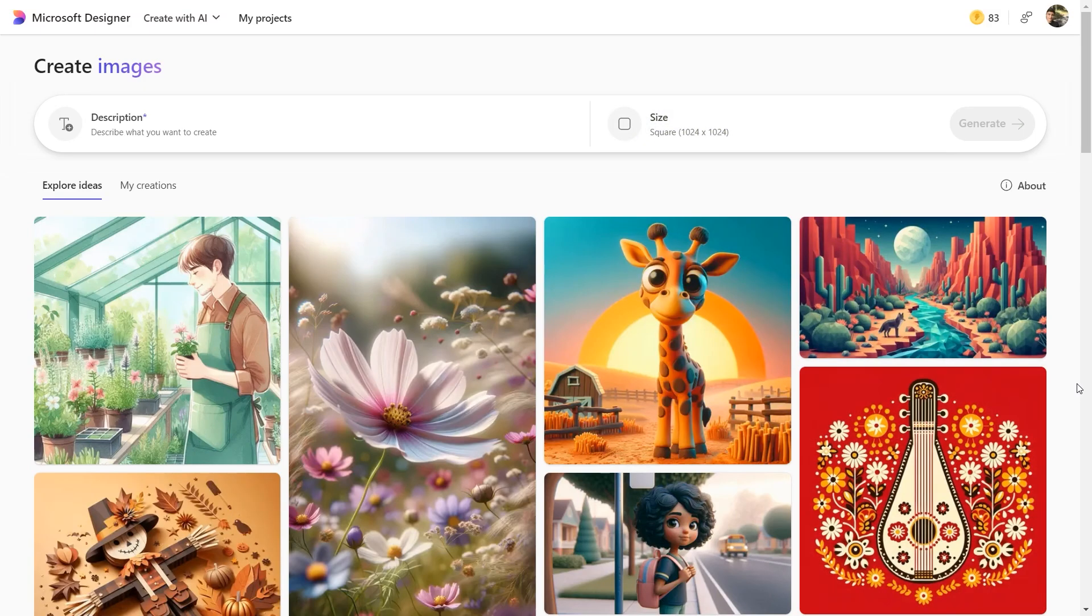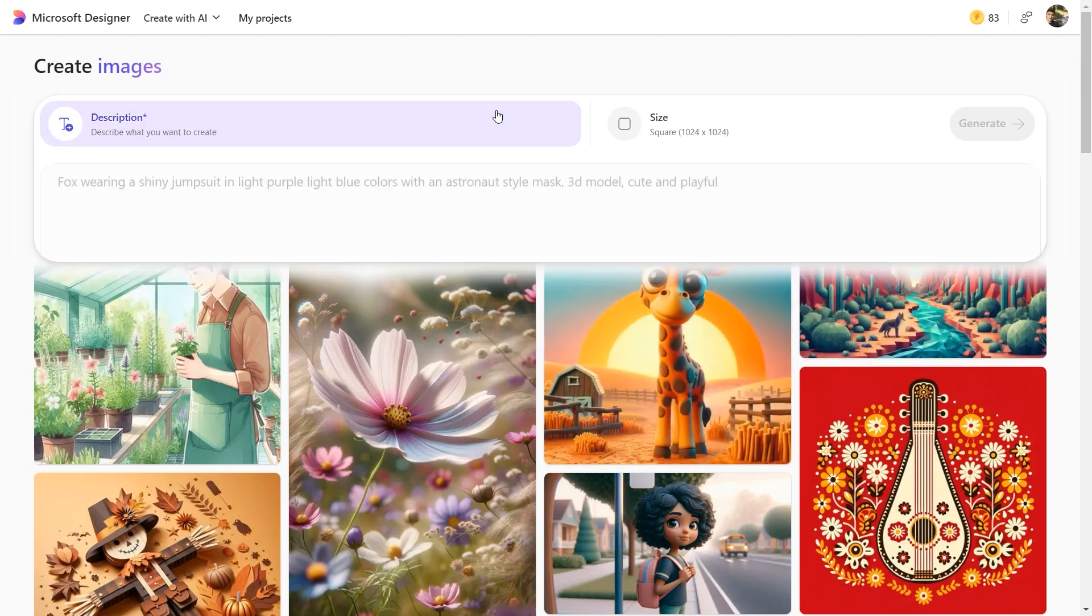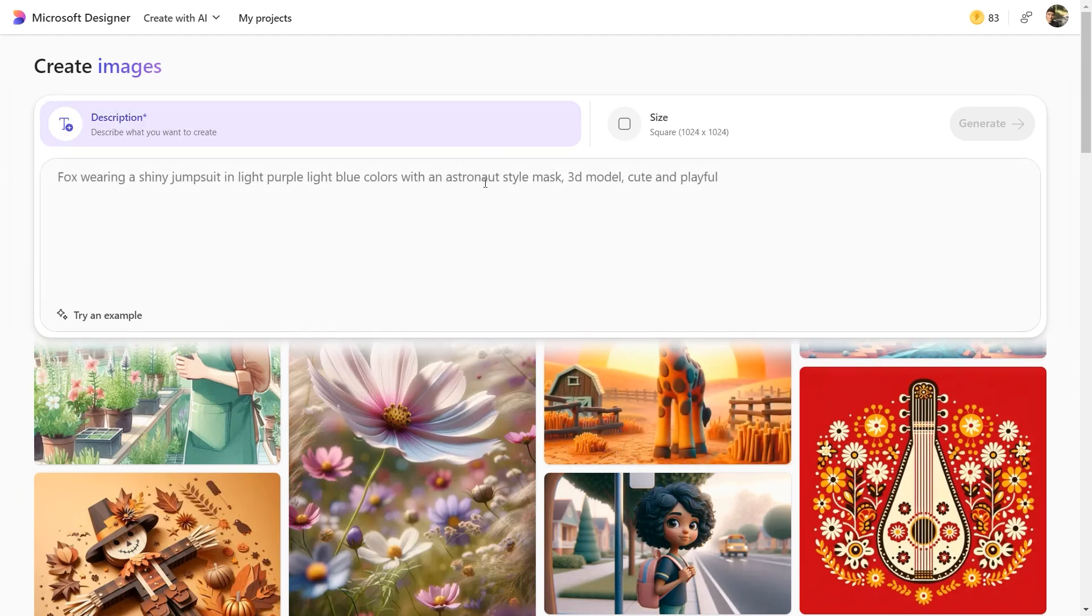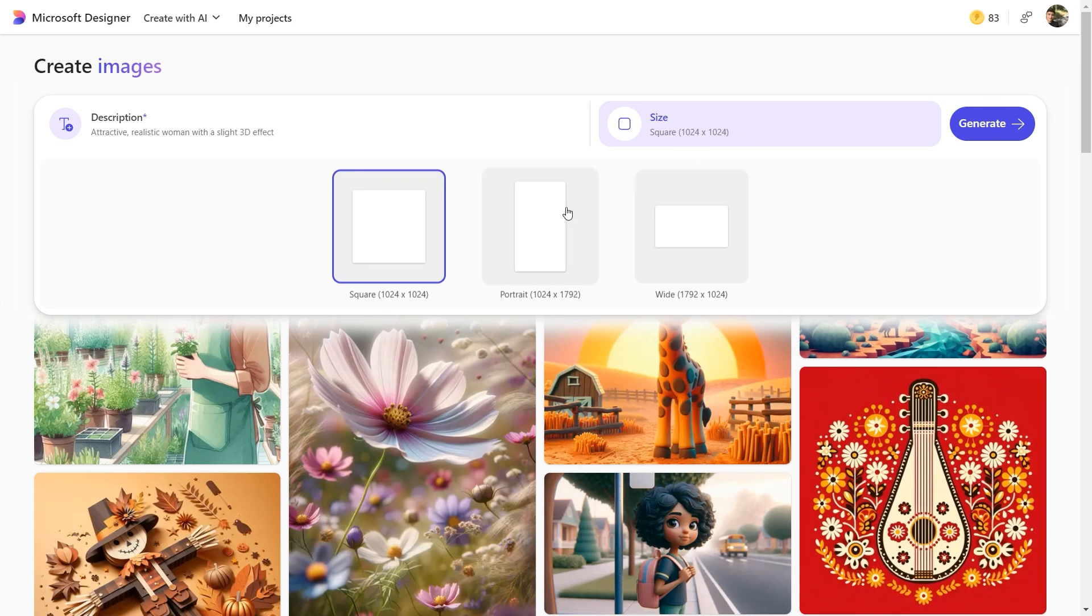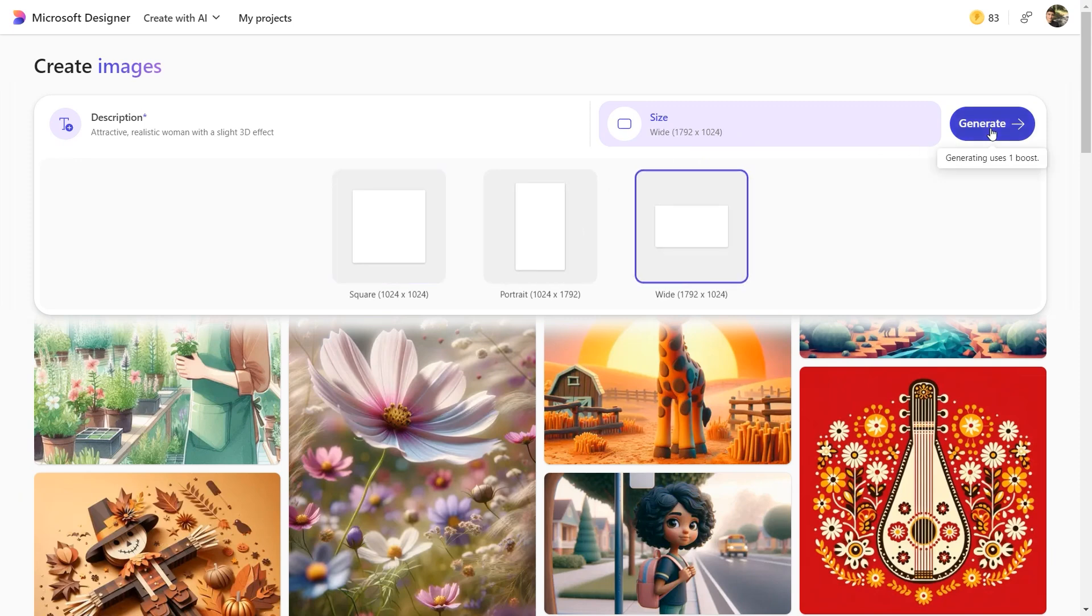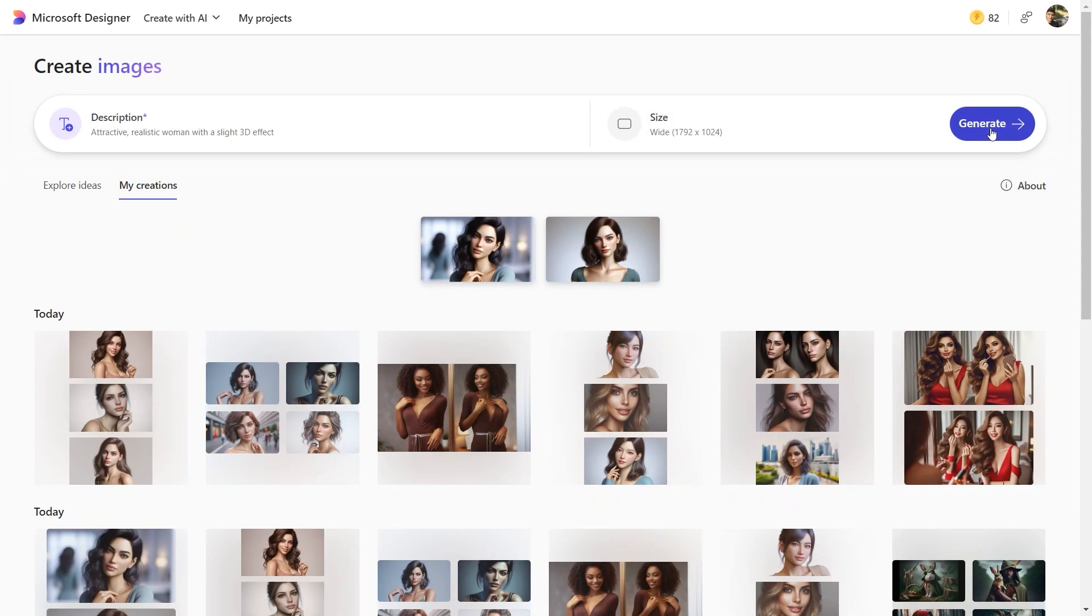Another AI image generator that I wanted to share with you today is Microsoft Designer. This tool is entirely free and provides flexible image sizing options. Here are the generated examples.